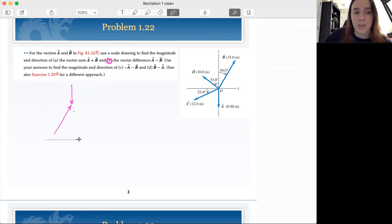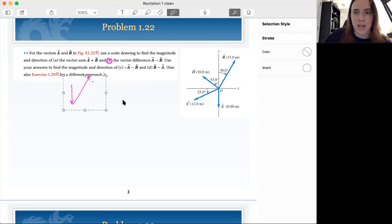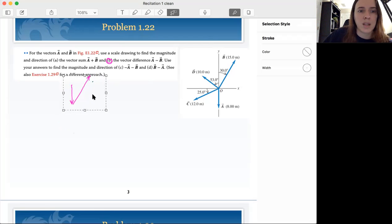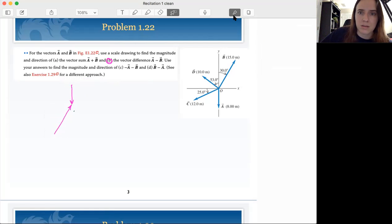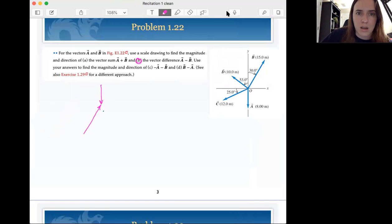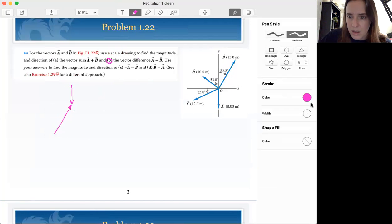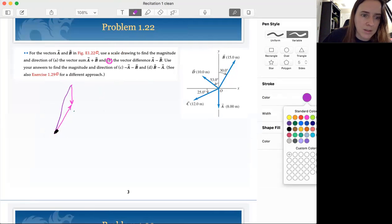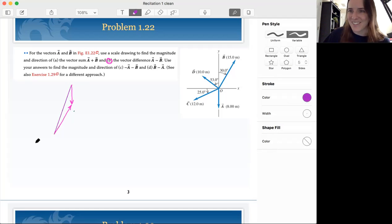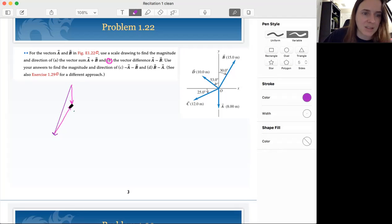Instead of putting it tip to tail, we're going to go tip to tip. This is essentially performing the same action as if we had taken vector B and flipped it all the way over, so instead of pointing up and to the right, it points the other way. Let's go purple — we connect where we started. A minus B is going to be pointing that way. So that's vector A minus B.